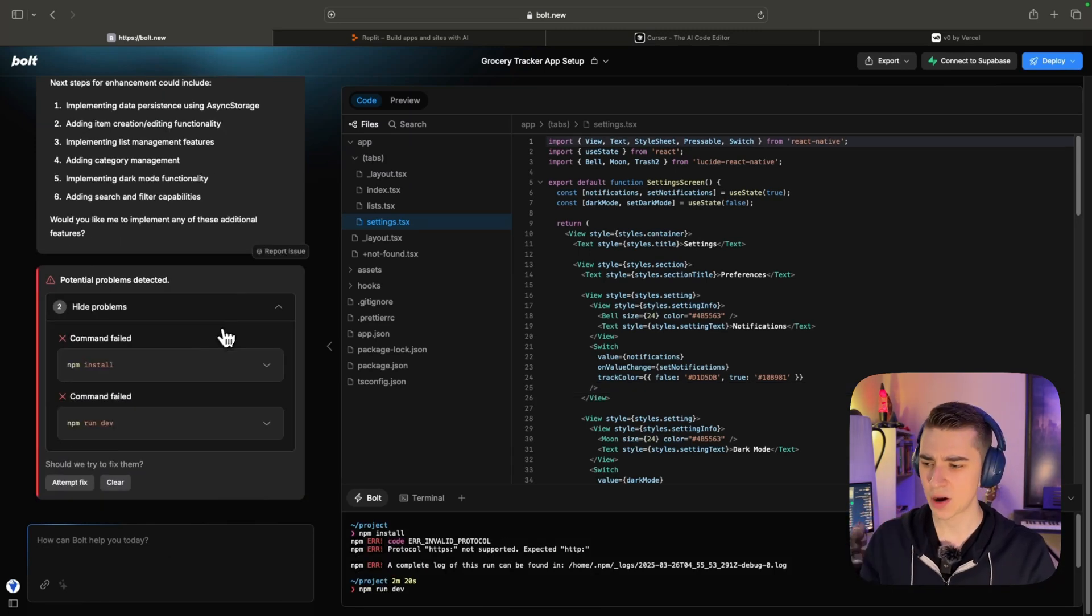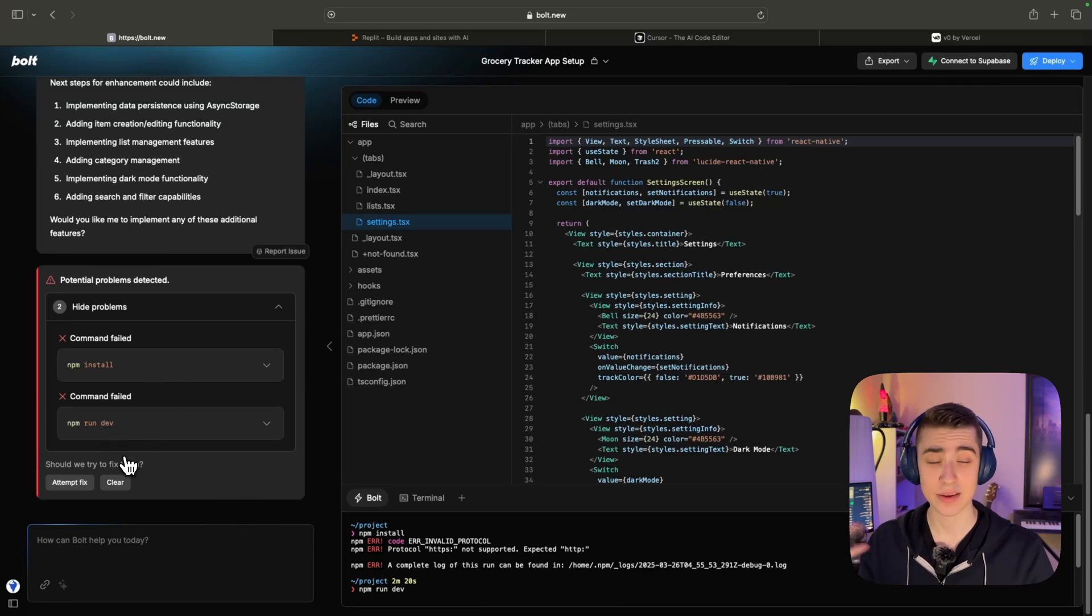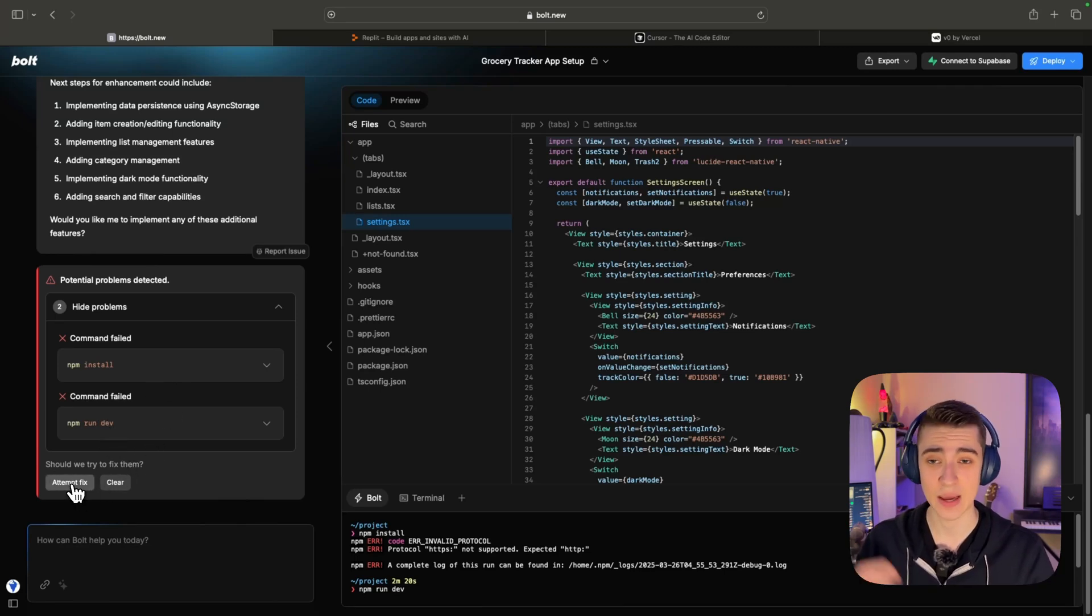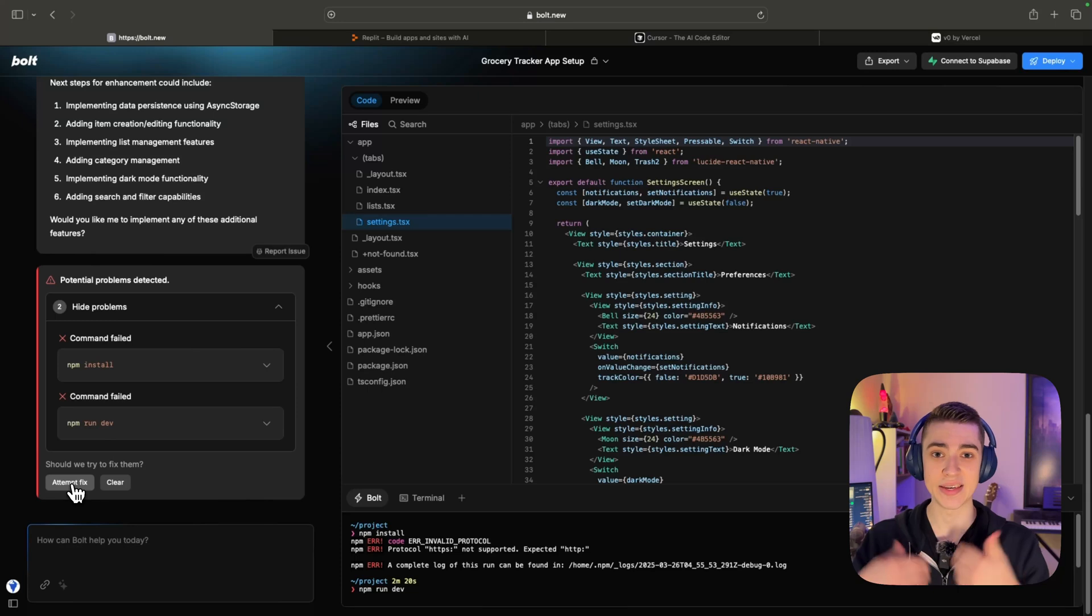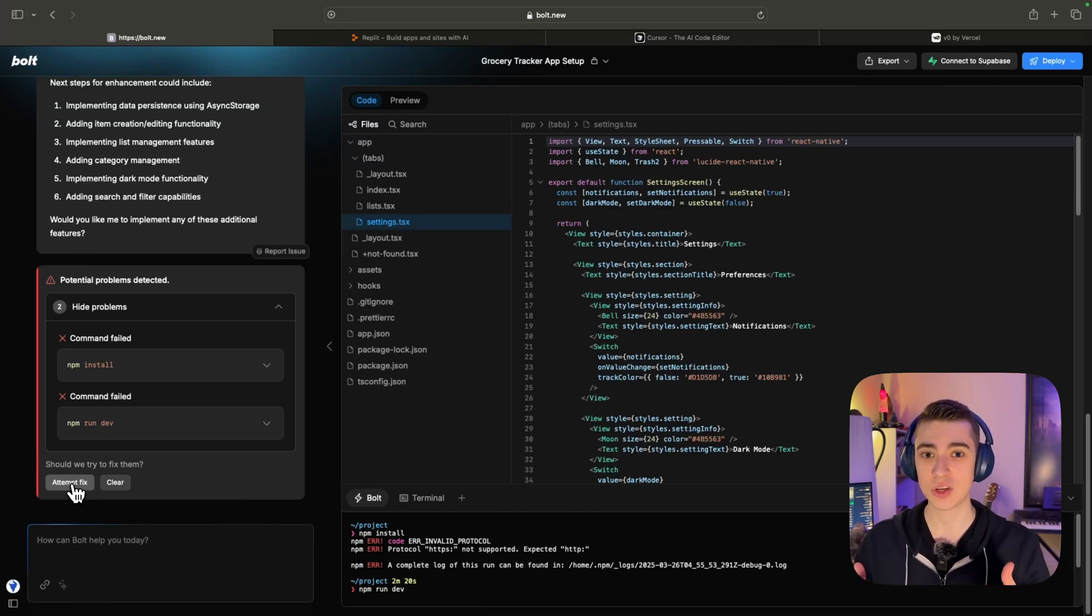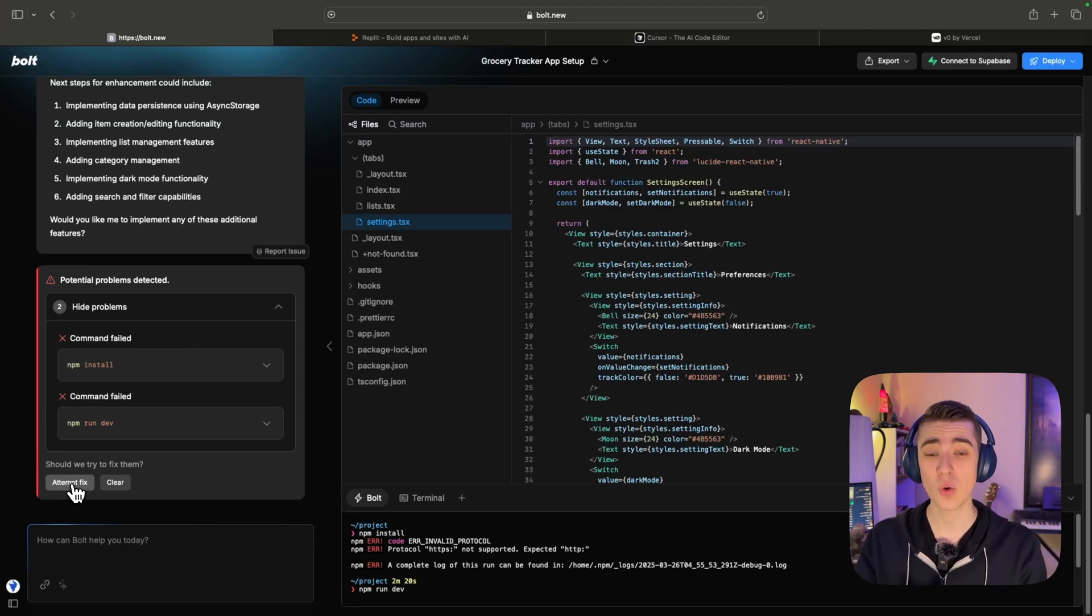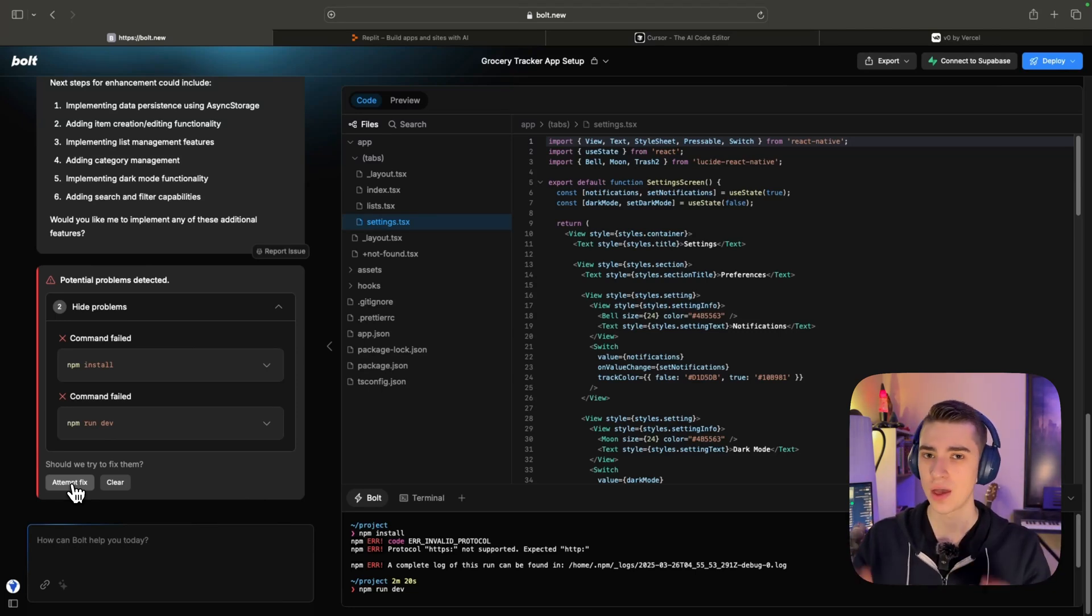Here's an example of what the debugger looks like with Bolt. NPM install, NPM run dev failed. And if I say, you know, should we attempt to fix them? And I hit attempt fix, Bolt will actually try and debug it. The debugging is not always consistent. If you're a developer, you are certainly going to have to use your own development knowledge to be able to fix some of the errors that you're going to run into when you're building apps using Bolt.